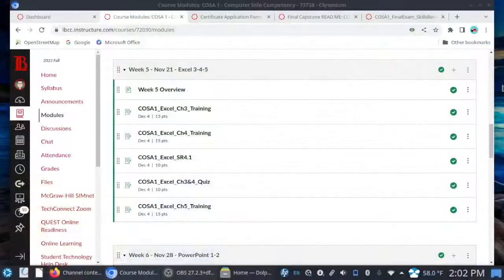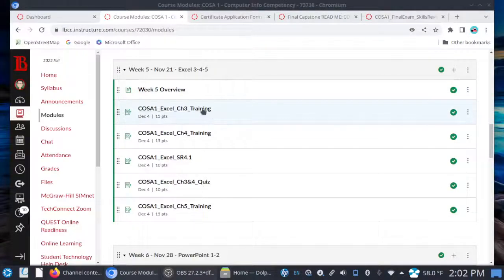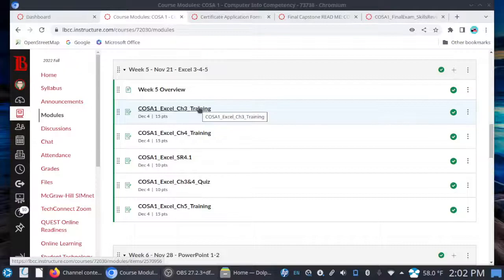Let's make sure that we finish strong, especially since we are just about at the home stretch. Before I get into our final two weeks together, there are some housekeeping things I want to go over concerning weeks 5 and 6. Weeks 5 and 6 are due this Sunday, December 4th. If you haven't started on Excel chapters 3, 4, and 5, you have quite a bit of catching up to do.